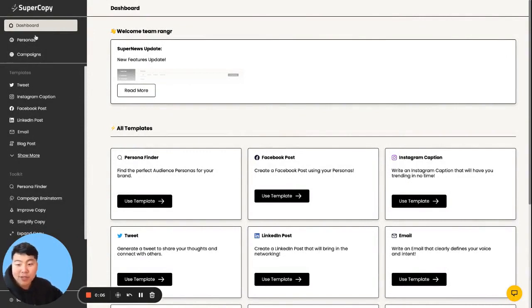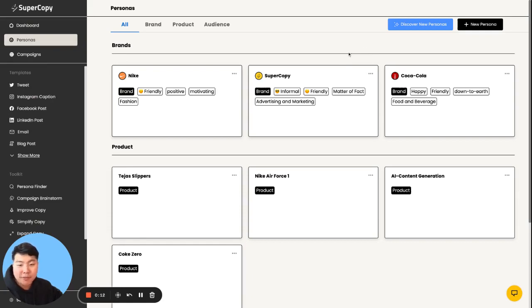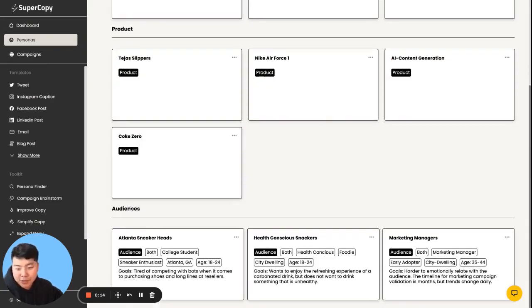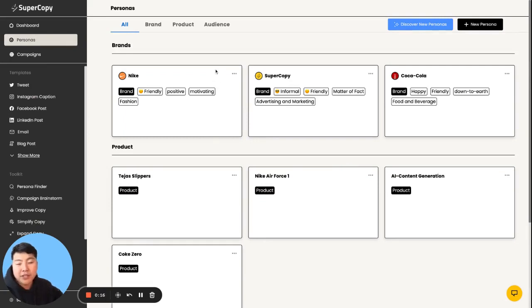So to start off, we're going to create some personas to generate some content from. From the perspective of what we want to do, we'll generate something called audience personas.